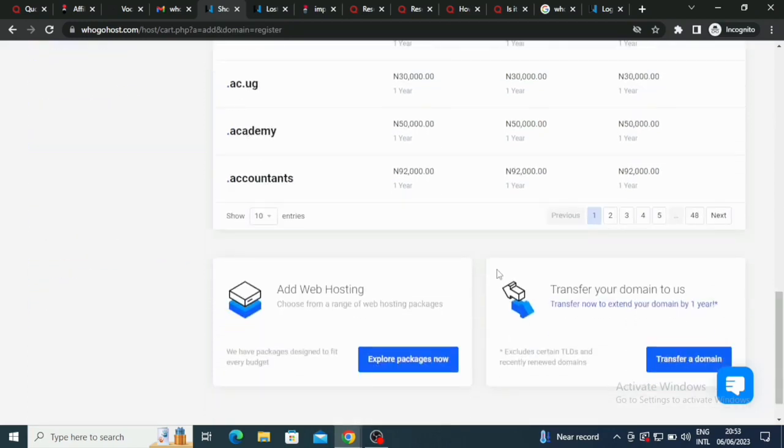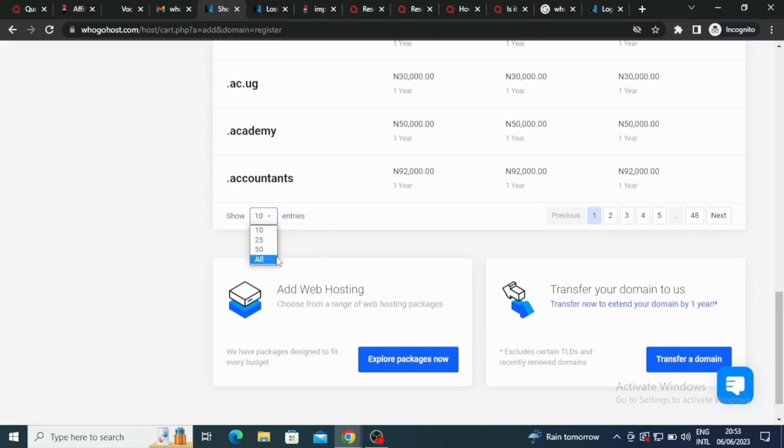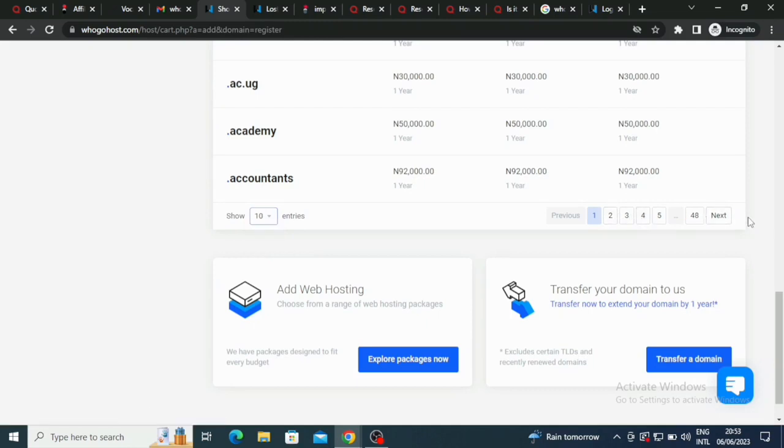Let me just take you down here. You can also click here to see more options. You can click on 25, 50, and then you can click to see all, or you can use the previous and next buttons to see everything.